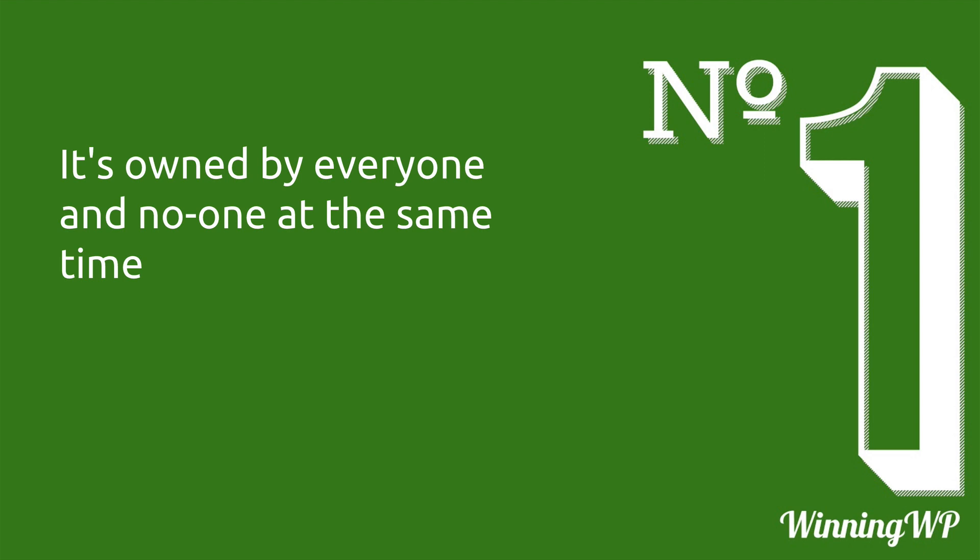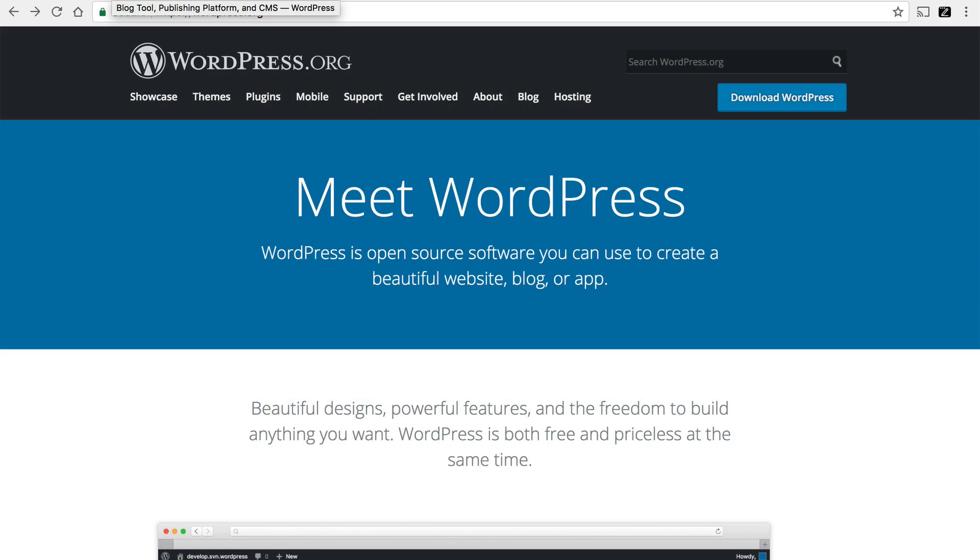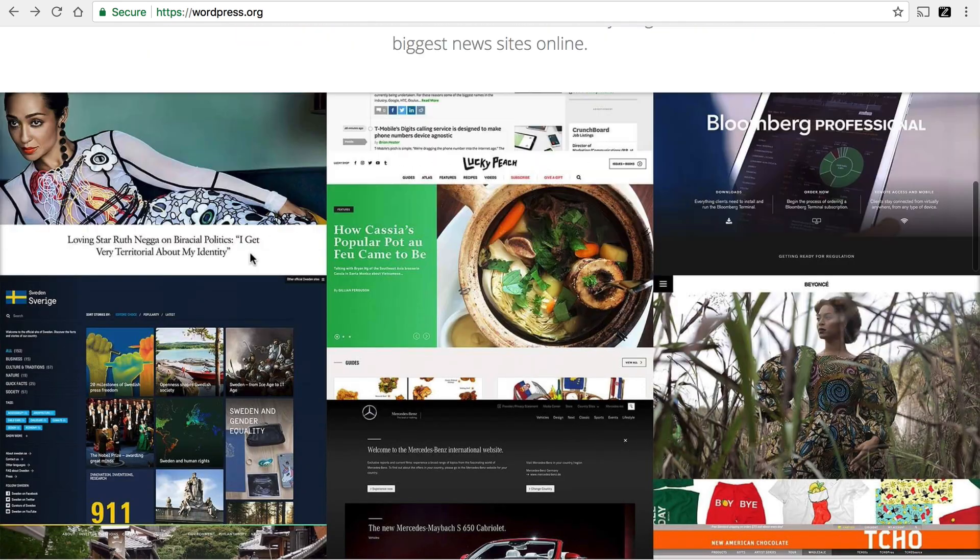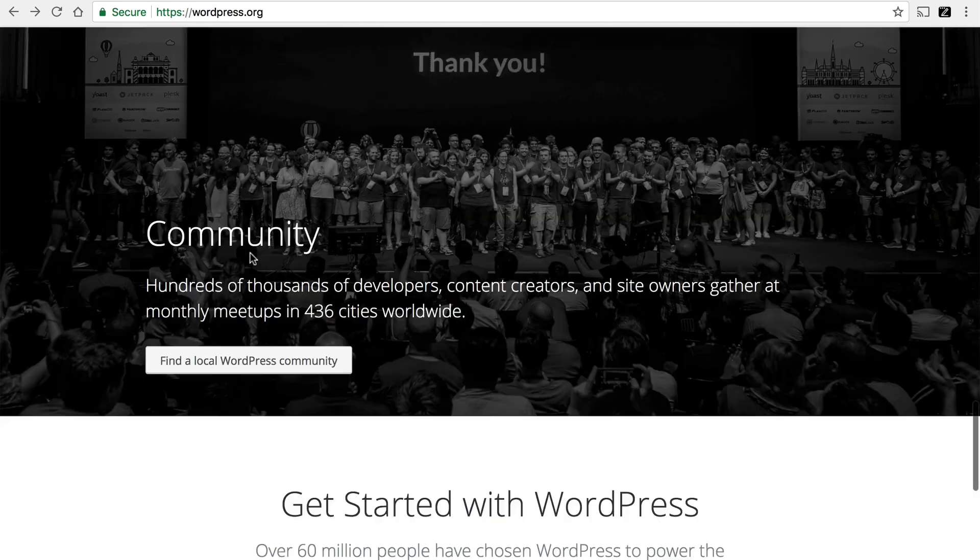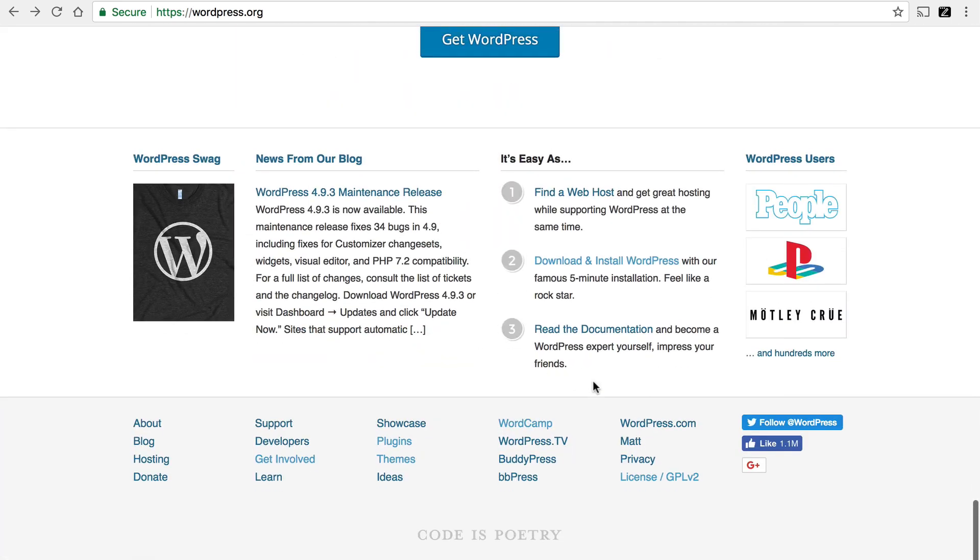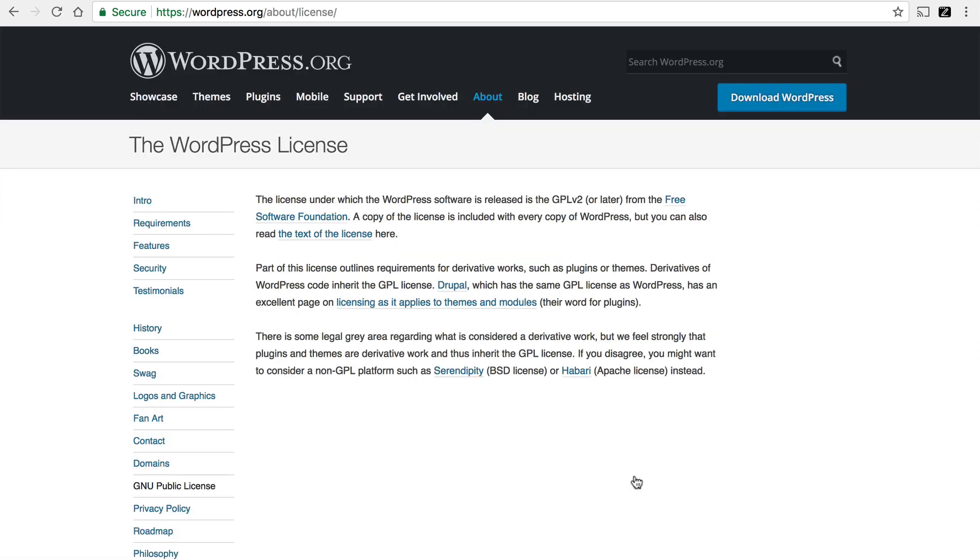Number one, it's owned by everyone and no one at the same time. Let me show you what I mean. We're here at wordpress.org, and if you go down to the bottom of the page, there's a link here called License, GPL version two. The GPL is the license under which WordPress is released.